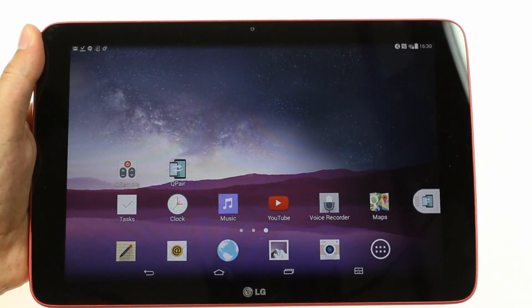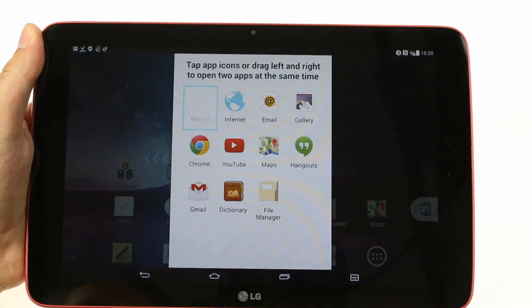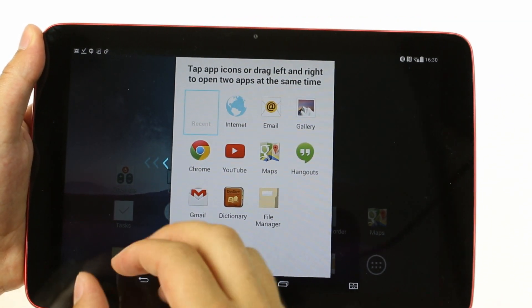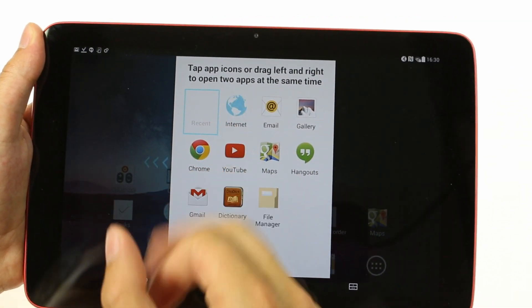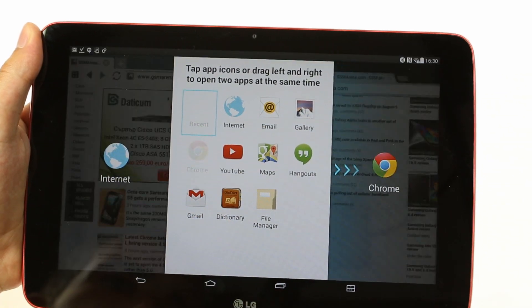Next up is Dual Window. It has its own navigation button on the LG G Pad 10.1, and there are 10 apps that you can use side by side simultaneously.